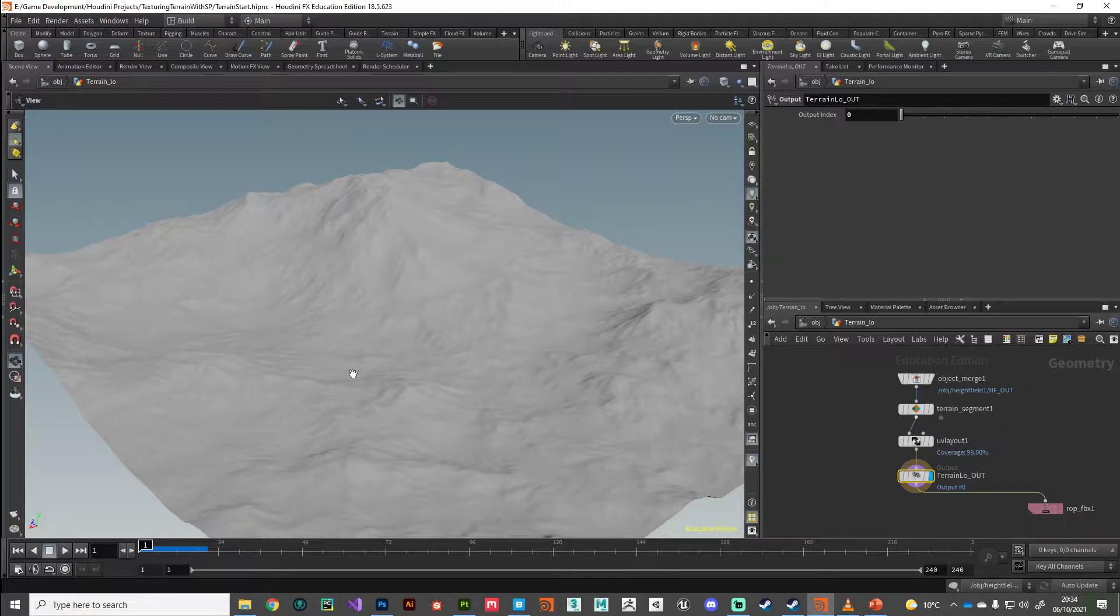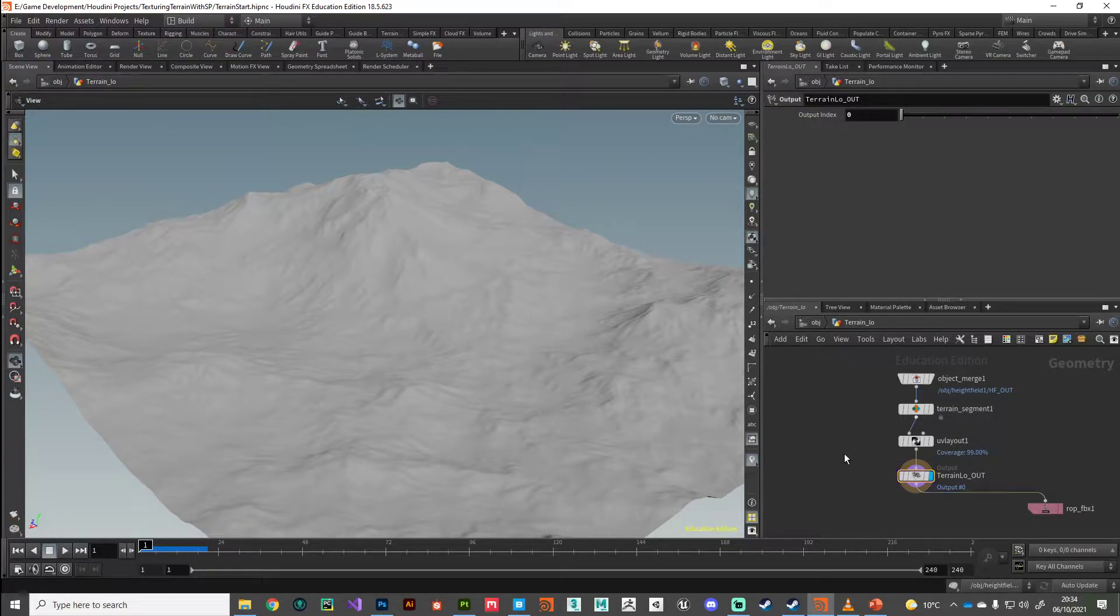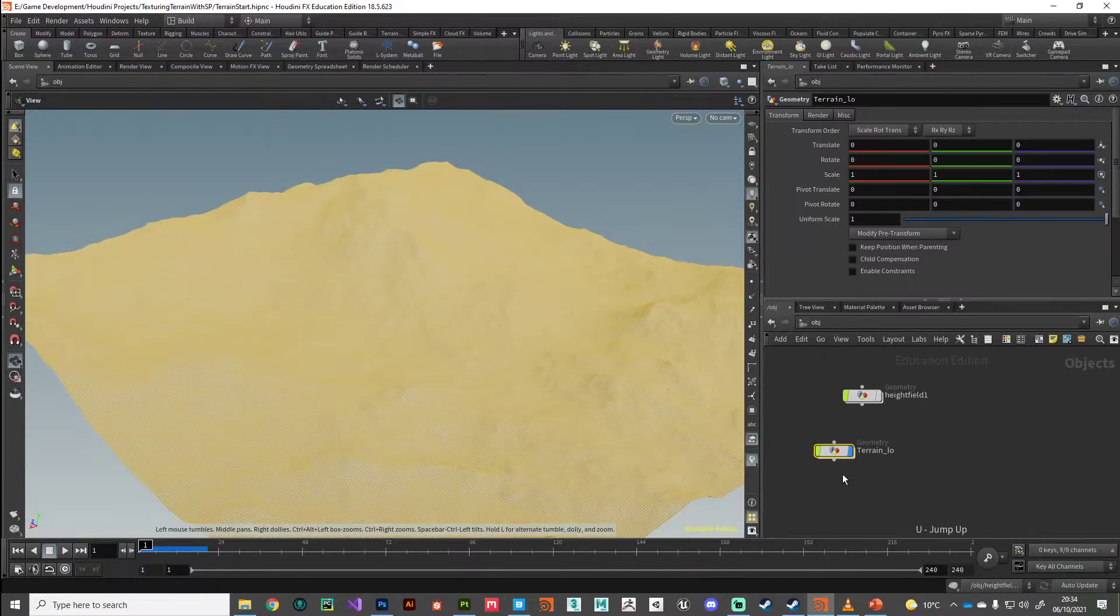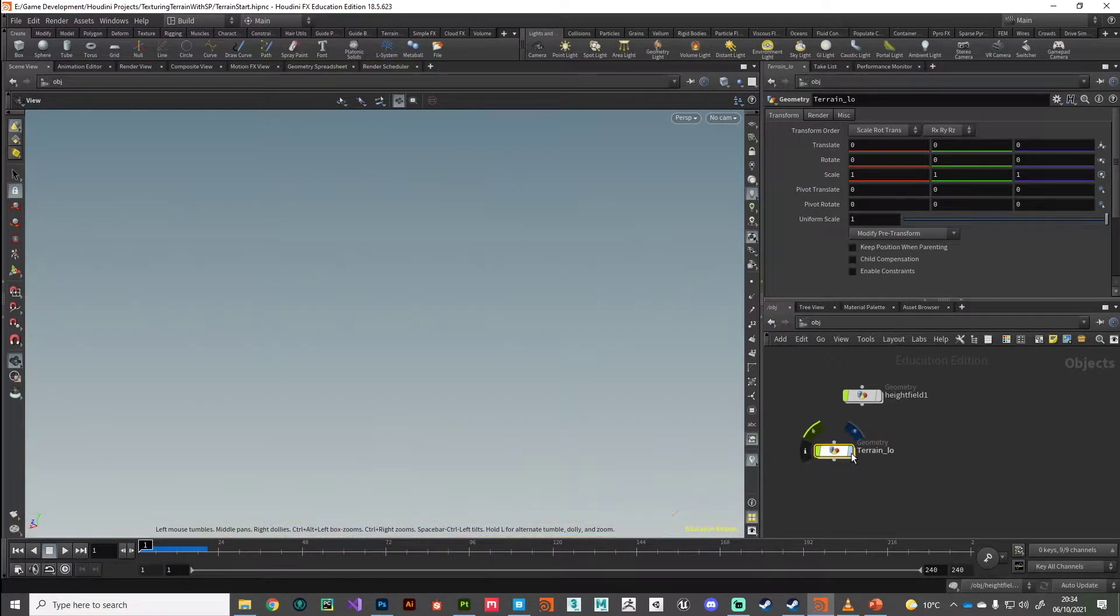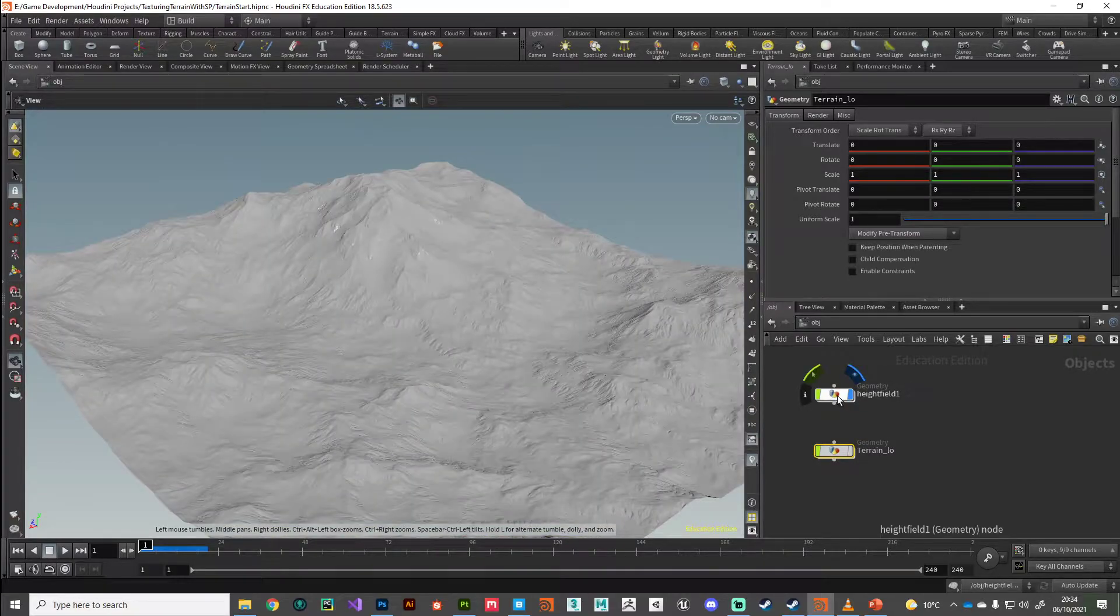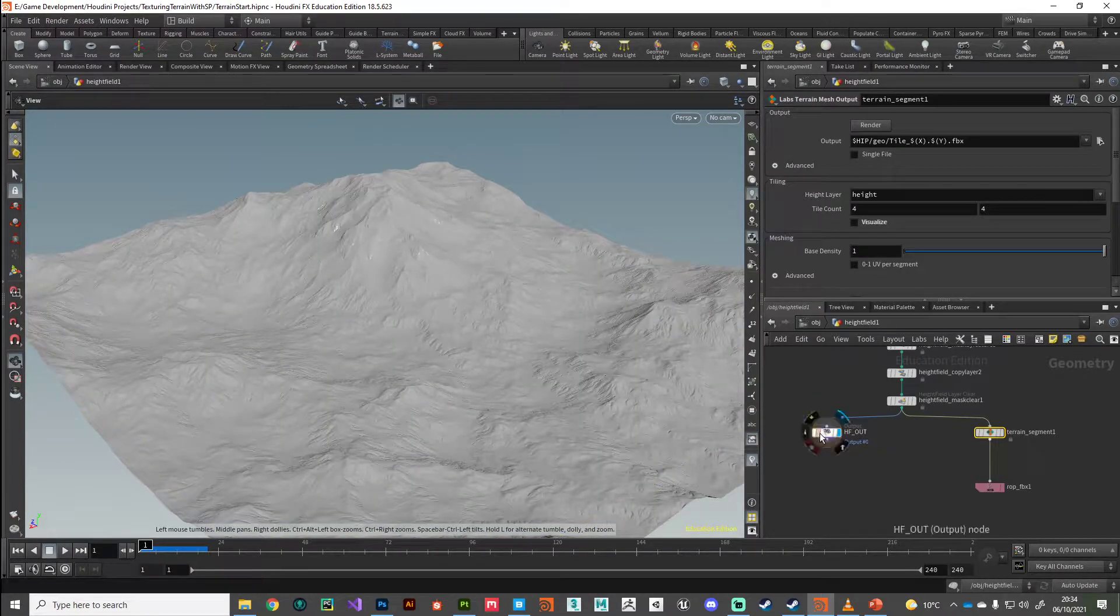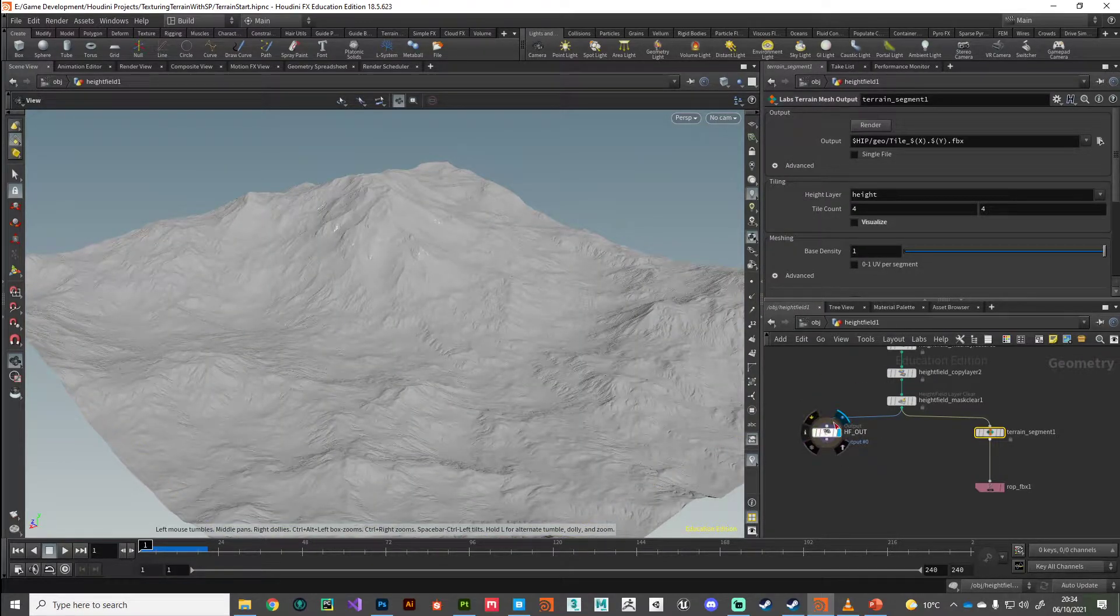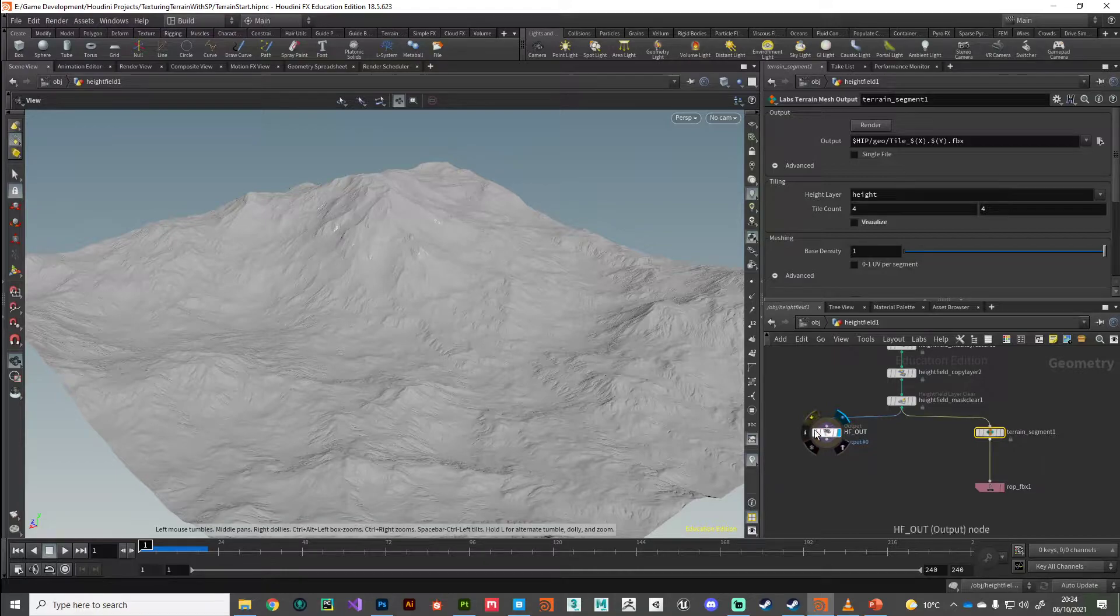This is going to be our target for our baking. And if we go up a level, I'm just going to turn off the display of that terrain low and turn on our terrain high.